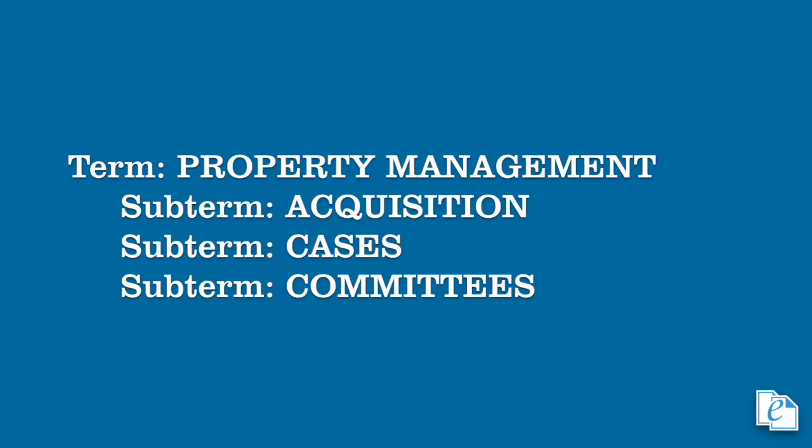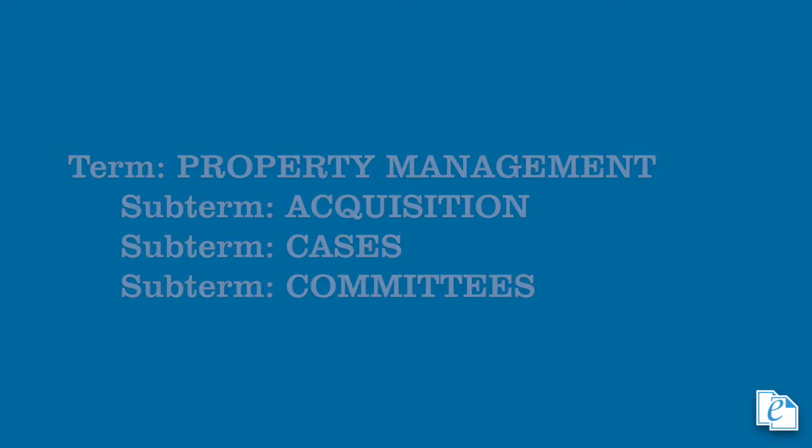For example, the file plan might have a top-level term called property management. This could cover a wide range of activities represented by the narrower terms below it, such as acquisition, cases, committees, and so on. Each of these terms could have narrower terms below them.